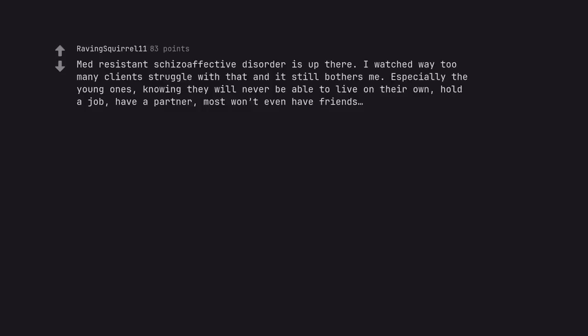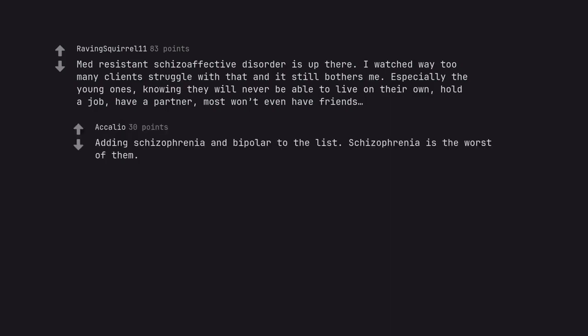Med resistant schizoaffective disorder is up there. I watched way too many clients struggle with that and it still bothers me. Especially the young ones, knowing they will never be able to live on their own, hold a job, have a partner, most won't even have friends. Adding schizophrenia and bipolar to the list. Schizophrenia is the worst of them.